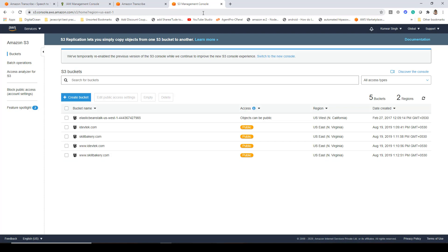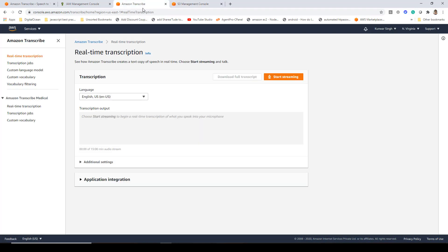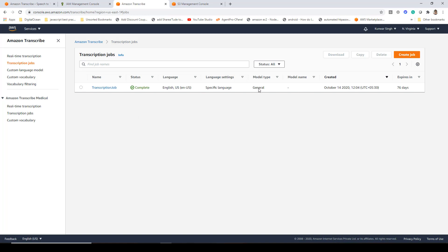Once you have created your account and S3 bucket, the next thing is to go to Amazon Transcribe. Here you can manually check it out — I've created a transcription job by clicking on Create Job and following the instructions to fill it up. But in this demo, we'll be doing it programmatically using .NET and C-Sharp.